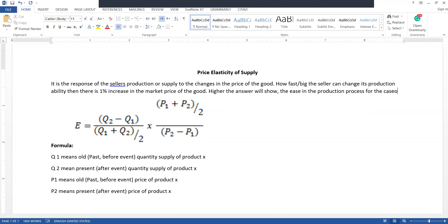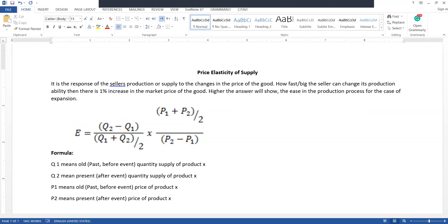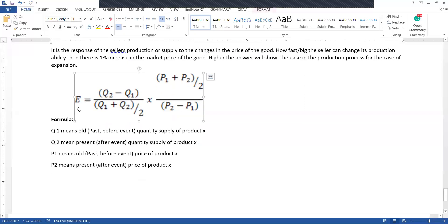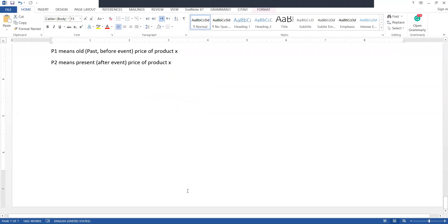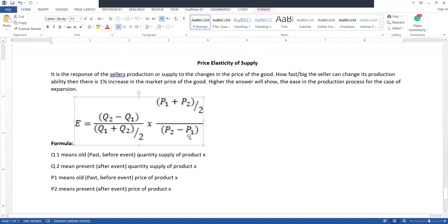If the answer is big, it means the seller can easily expand its production ability anytime. If the answer is small, it means it is very difficult to produce. The formula uses Q1, which is quantity supplied of product X before the event, and Q2, which is quantity supplied of X after the event. P1 is the price of product X before the event and P2 is the price after the event.